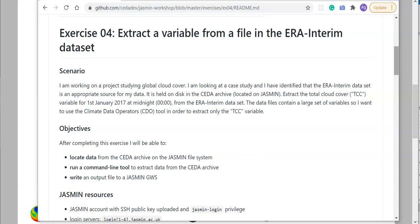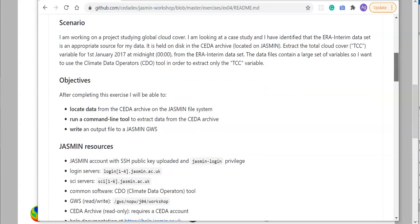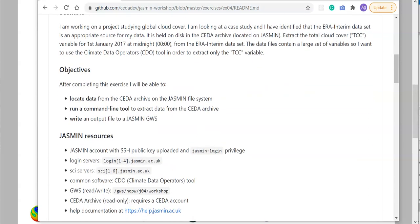Just a reminder about our scenario and objectives. In this case, I'm working on a project studying global cloud cover and I've identified that the ERA Interim dataset held in the CEDA archive is a suitable data source. The data files contain a large set of variables, and I want to run a command line tool called CDO that I know can extract individual variables.